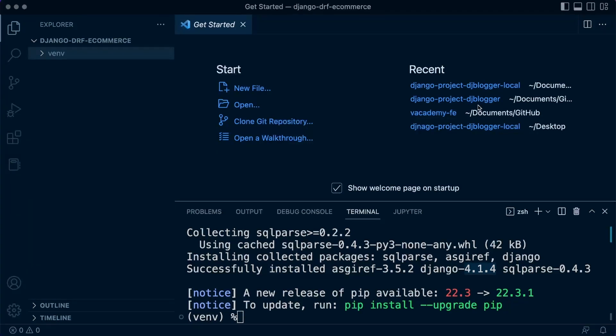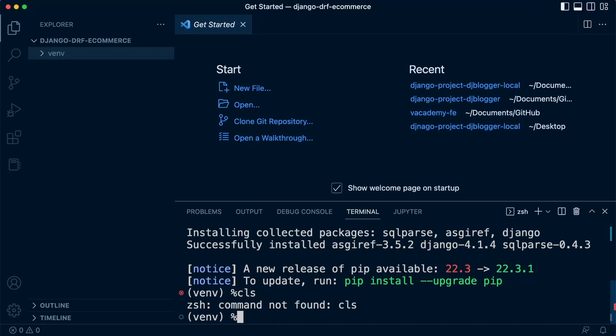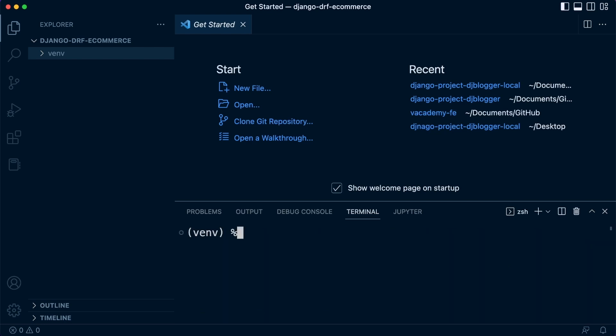So now we have that installed. I'm going to just on Mac, on Windows, you can type in CLS. So on the Mac here, I'm going to type or press command and K just to clear that. So now that we have Django installed, we can now use the Django admin to start project.